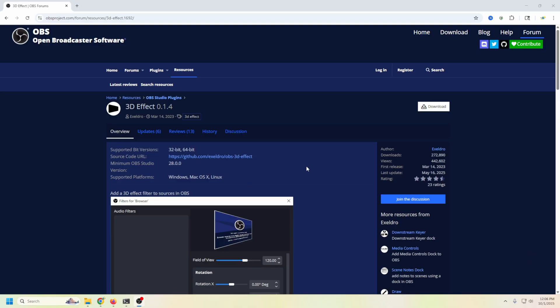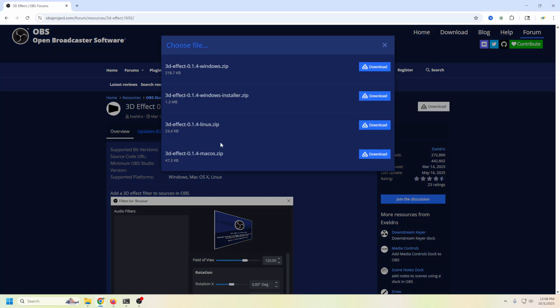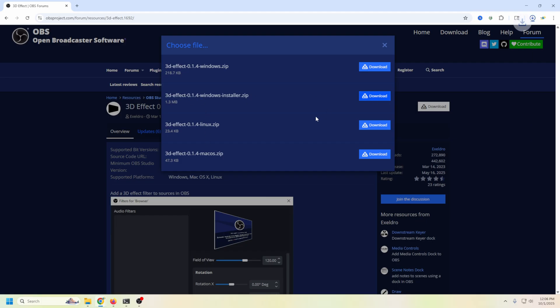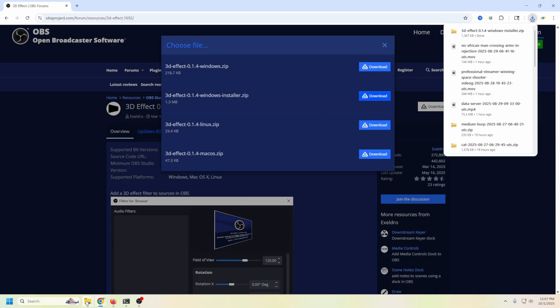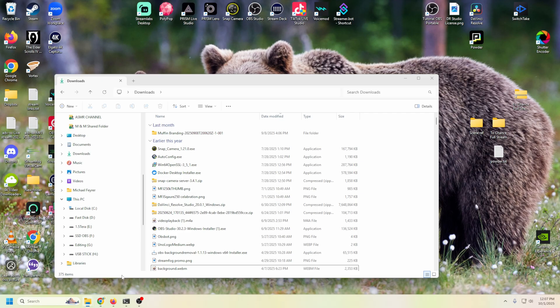This is the web page for the 3D effect, where we're going to download it. The links are in the description. We're just going to come over here to download, and you can see it's for Windows, Linux, and Mac OS. We're going to go ahead and install the Windows installer. It's the easiest one. Just click the download. It goes into your download page, and we're going to come on over here into our downloads.